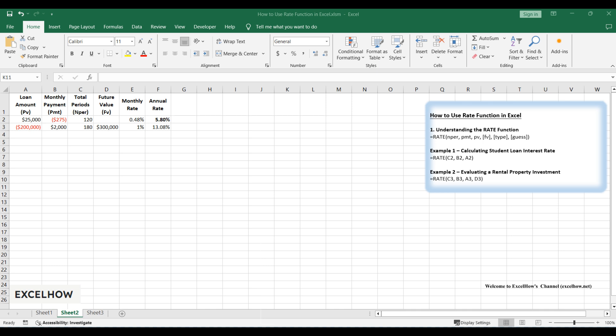Whether you're calculating loan interest, planning investments, or analyzing retirement savings, mastering rate will save you time and headaches. In this video, I'll walk you through two brand new examples, step by step, with detailed tables and troubleshooting tips.